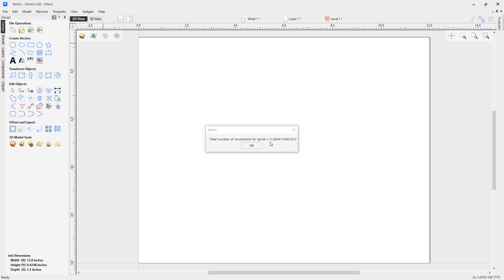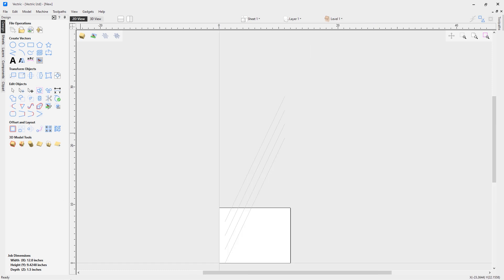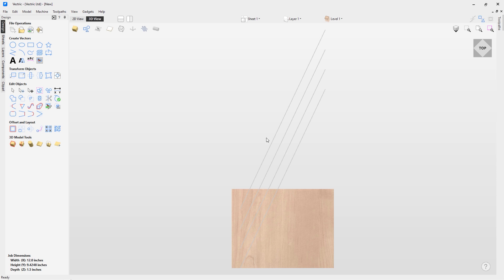The form tells you the total number of revolutions for this spiral, just for your information. We can hit OK and now we have a series of vectors we can use for our spiral column. Let's hop over to the 3D view — you can see the vectors going off the worksheet. The reason they're going off the worksheet is because the software is taking into account that this is going to be a wrapped job. The Y-axis will be wrapped around, so the vectors will also wrap around. They wrap around by that revolution value, which is 2.26, ending within an inch of the start and end of the worksheet — that's why we set that offset value in the form.